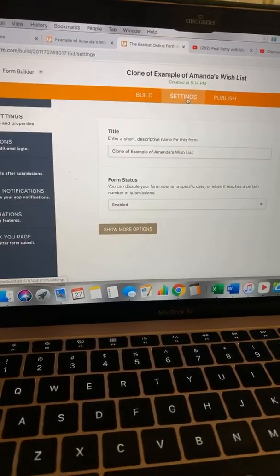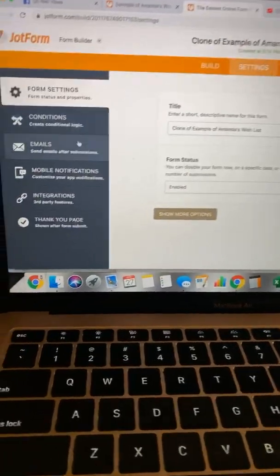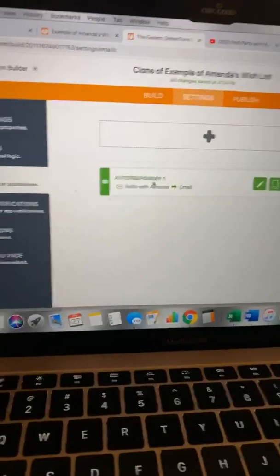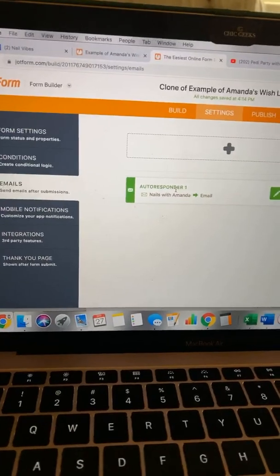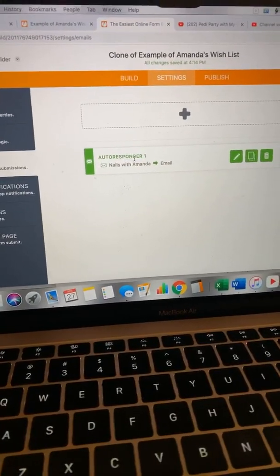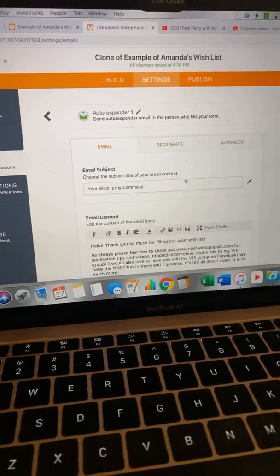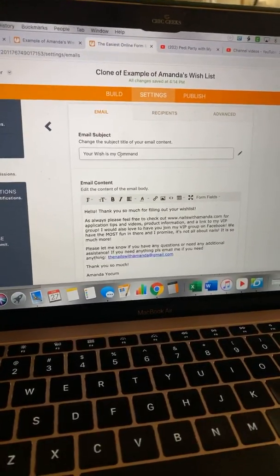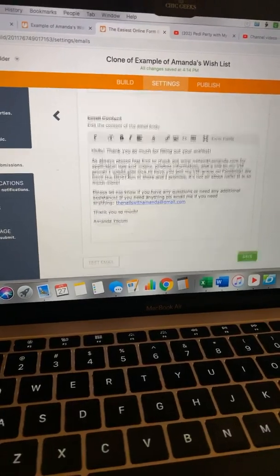To set the email stuff, we're going to come over here — the emails are right here. This is the auto-response. This is going to be the auto-response of whoever created the form. So we're going to go in and edit. You'll go and edit these things that say 'from you' and all that stuff.